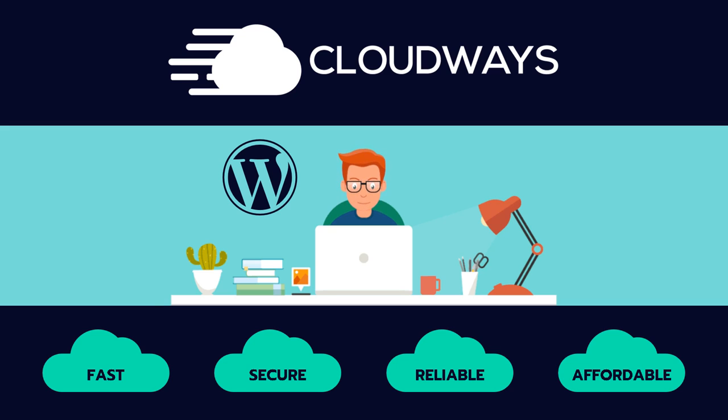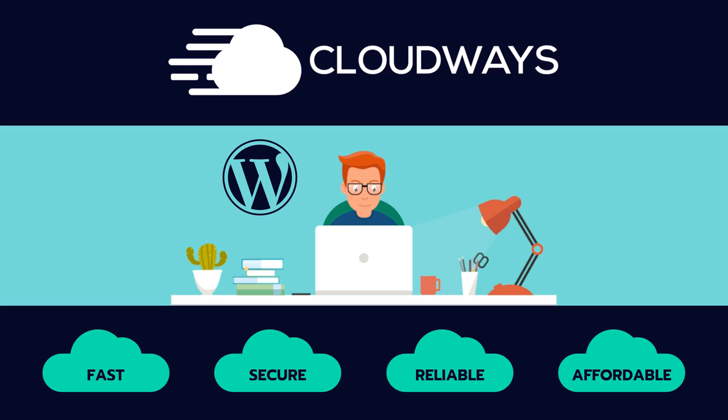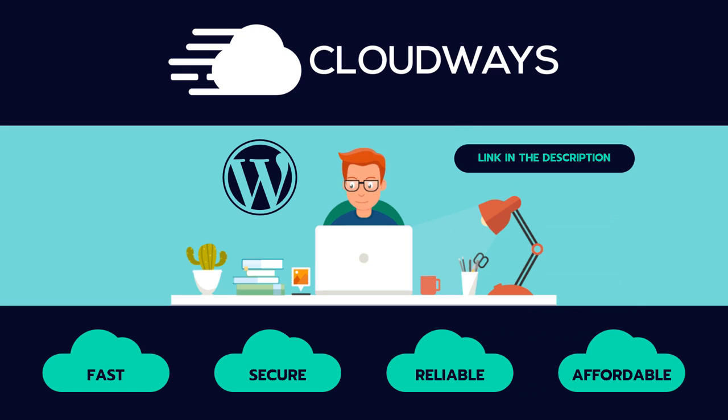Now, I can't possibly tell you about every single reliable, fast and affordable WordPress hosting provider on the market today because there are quite a few. If you are interested in learning about some others, I will link a few videos in the description down below for you so you can go check out those ones as well.